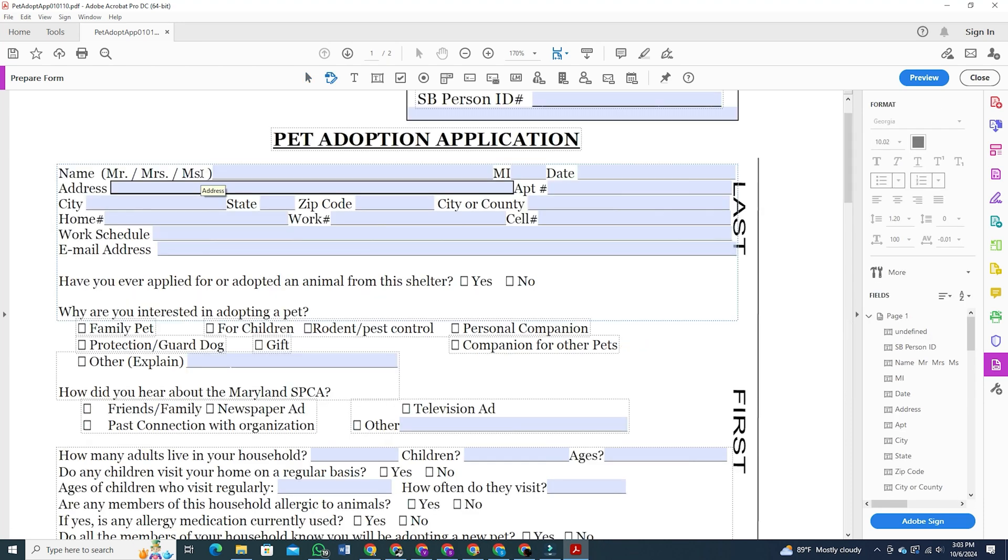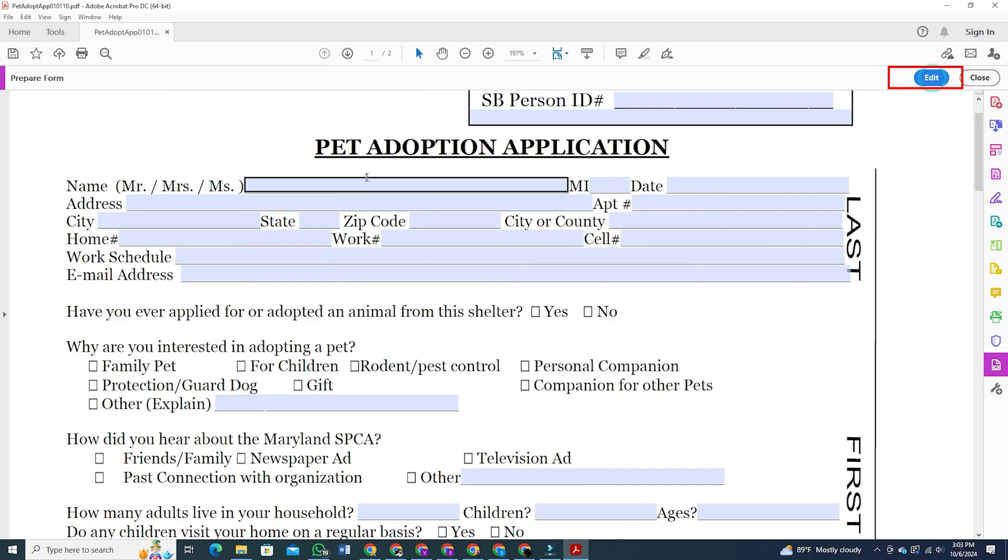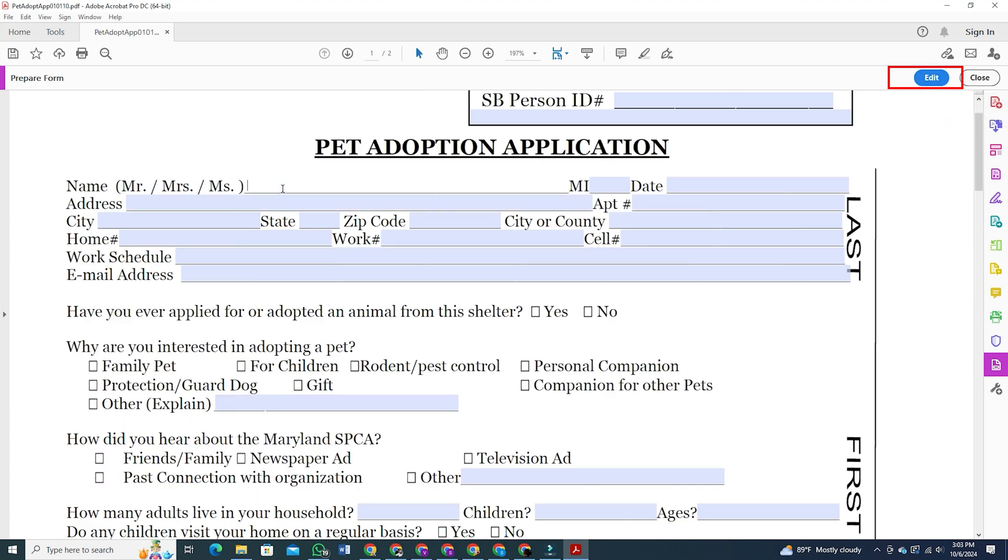You can click on the preview option at the corner to see your fillable form in action. And you can go back to editing the form just by clicking on edit.